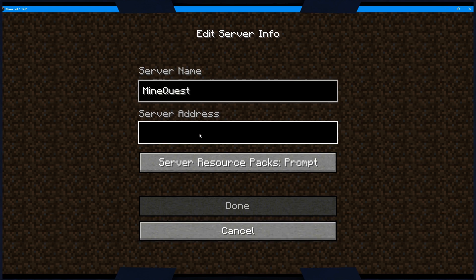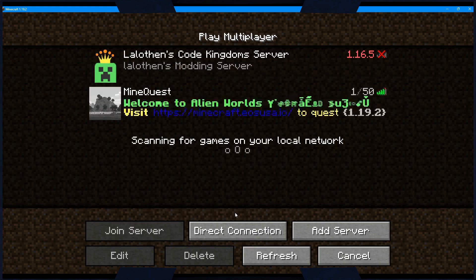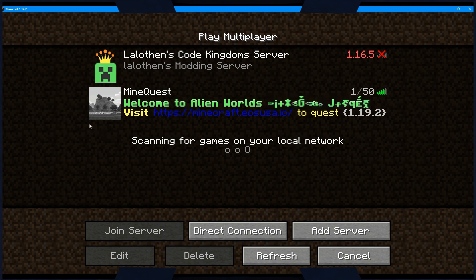Give your server a name, then input the server address, which is Minecraft.EOSUSA.IO. Then click the Done button. You should now see the game server in your Servers list.